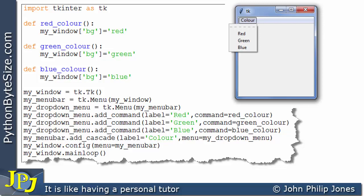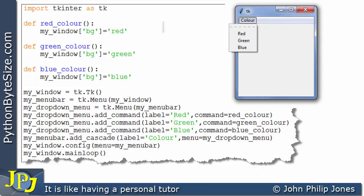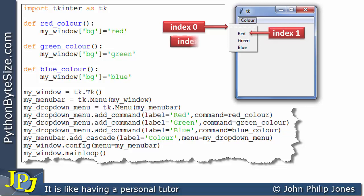Before I consider the tear-off option, the tear-off attribute of the drop-down menu, I would like to look at the items that appear in the menu. If we look at the first item, this one here, we've seen the effect of clicking on that. But what I would like to say here is that this item has the index of 0. If we look at the next item, we can see that that's got the index of 1. The one after that, the green, has got the index of 2.